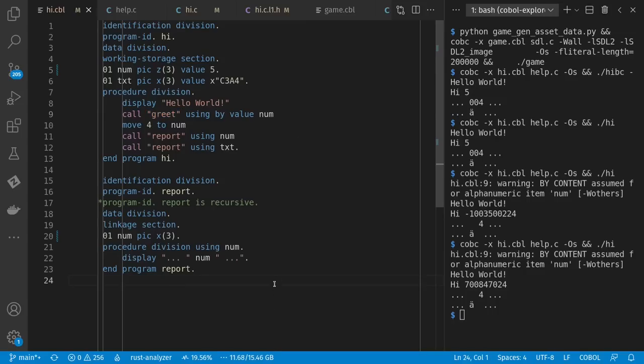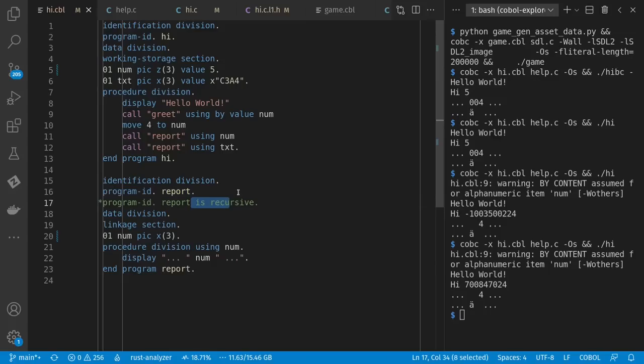Another thing to watch out for here is that by default, your sub programs cannot be called recursively. You have to say you want recursive. So I could comment this and uncomment that if I had a need to use this recursively.